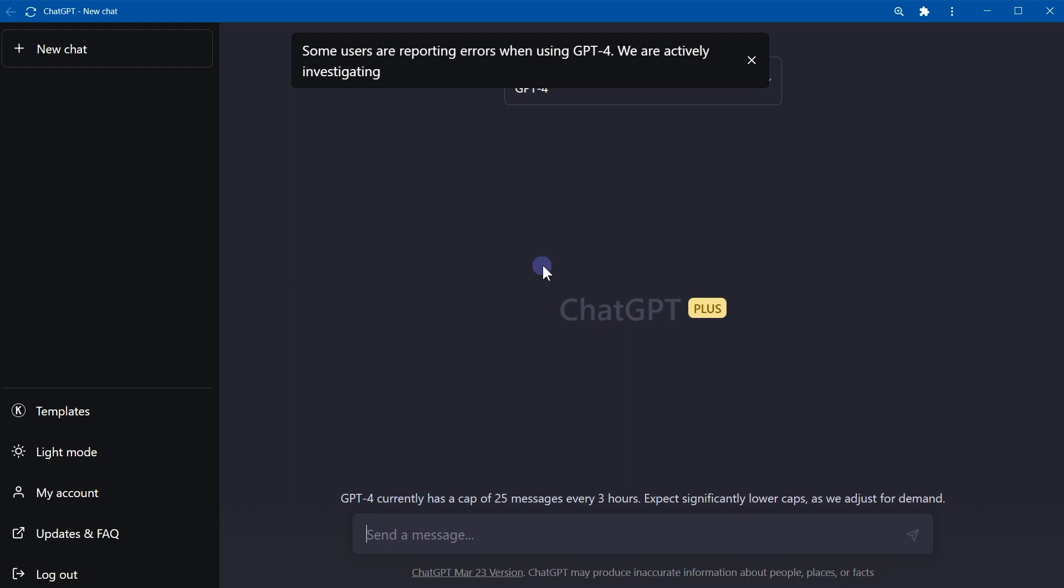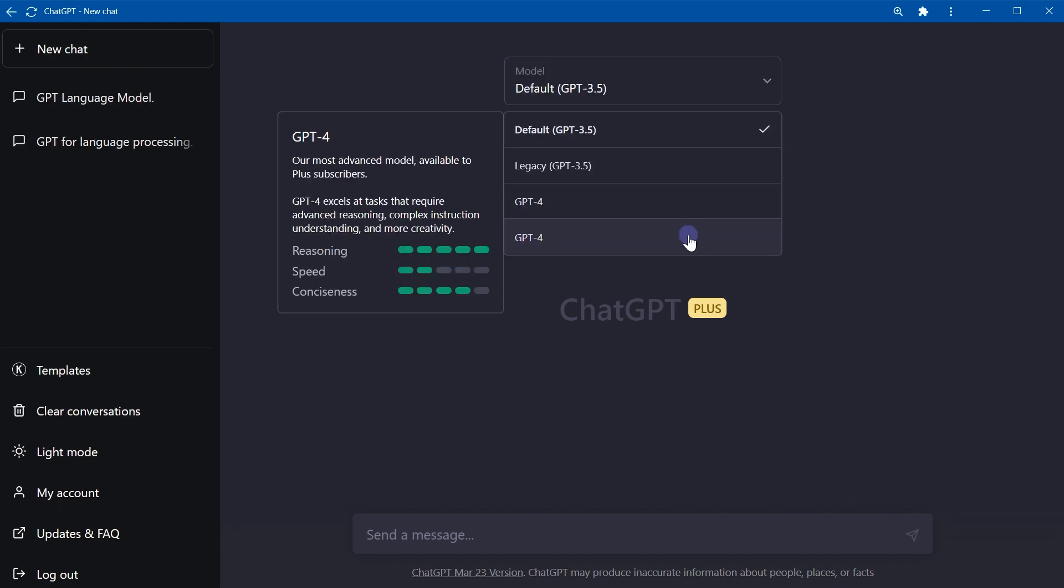Some users are reporting errors when using GPT-4. We are actively investigating. So it must be a glitch. We don't have two GPT-4 models. ChatGPT is having a glitch.